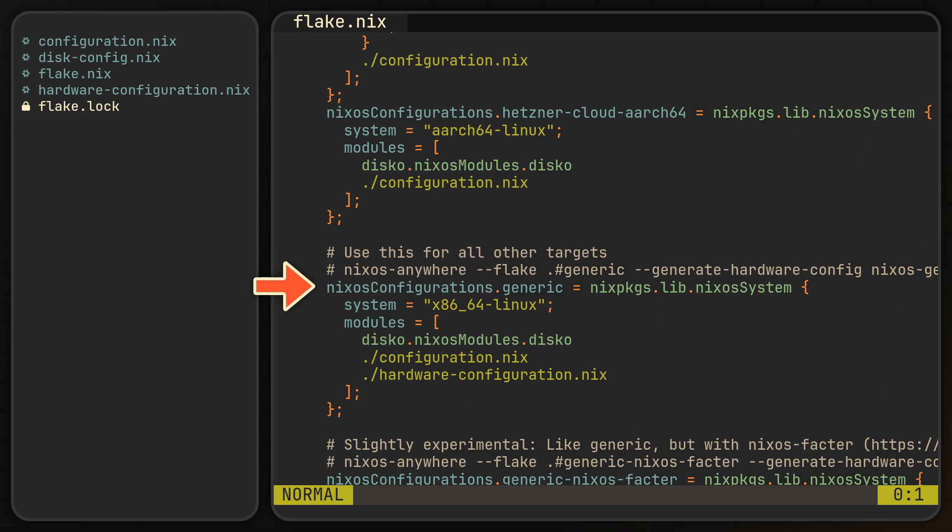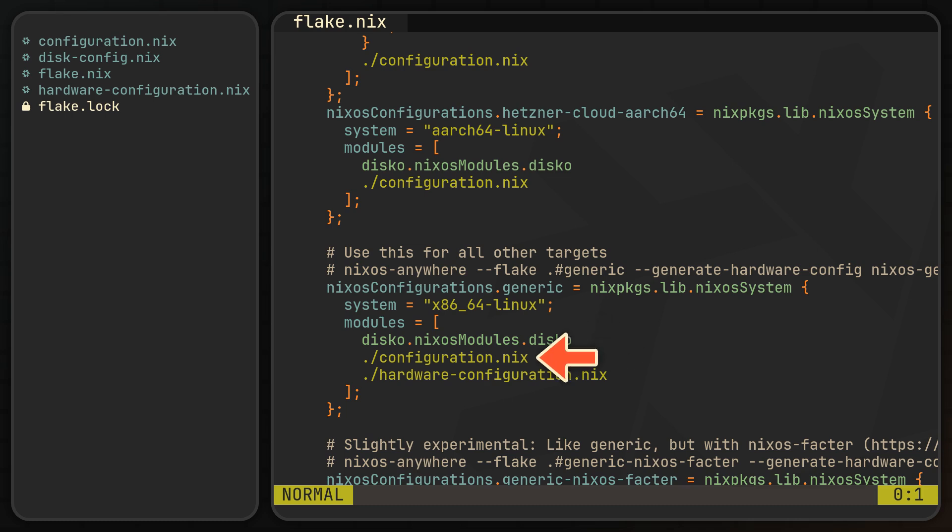I will use this one today, but before we can run the command, there are still a few things we need to tweak in the modules. This general example imports the Disco module needed to format our file system declaratively, a good old configuration.nix module, and a hardware-configuration.nix.